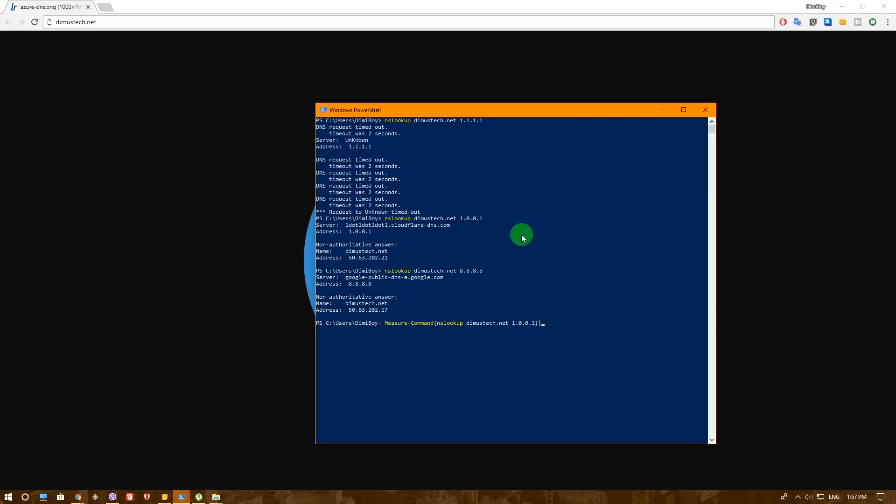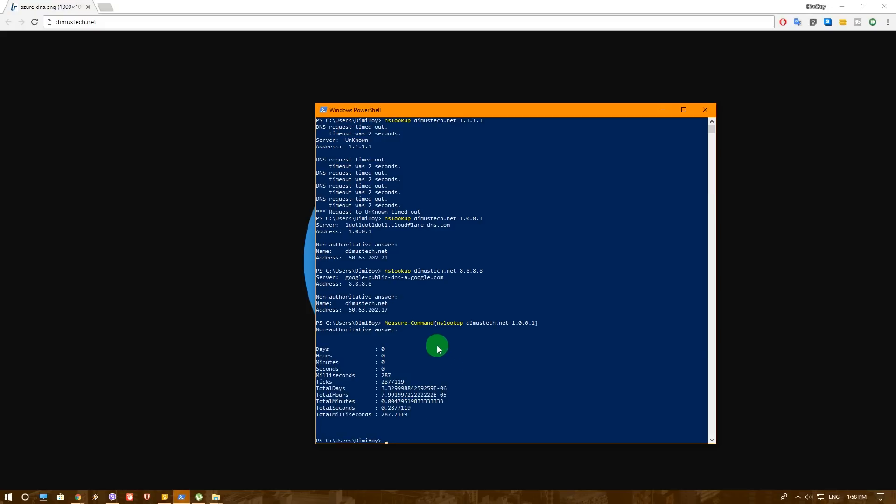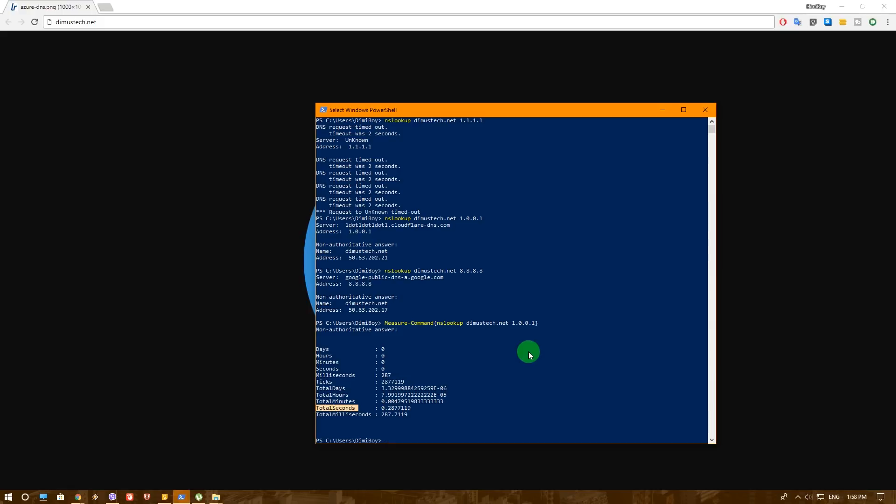If you press now enter, you'll see some interesting results. So you'll see that it took zero days, obviously, zero hours, obviously, zero minutes, obviously, zero seconds, which is already starting to be good. And it took only 287 milliseconds. Now, to be fair, let's take the total seconds and filter by that.